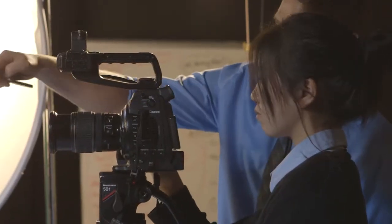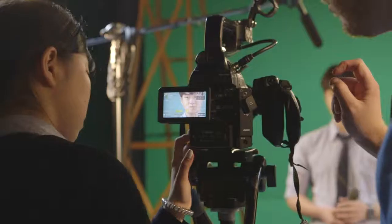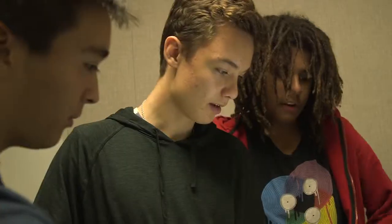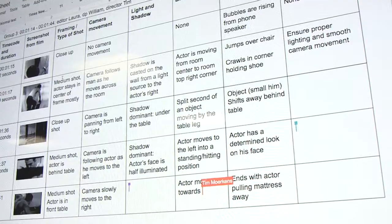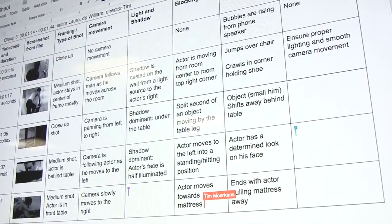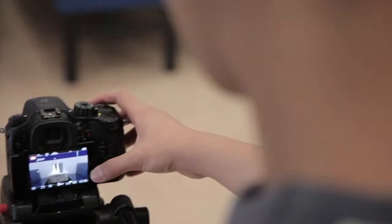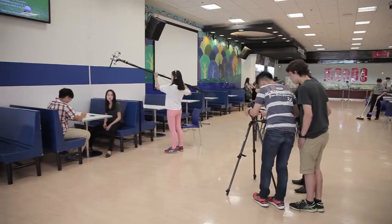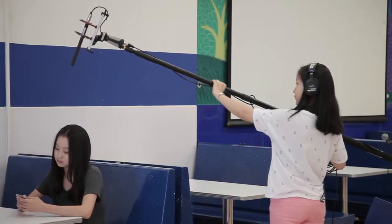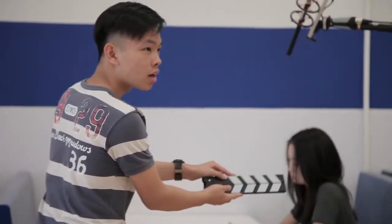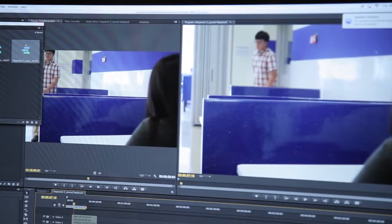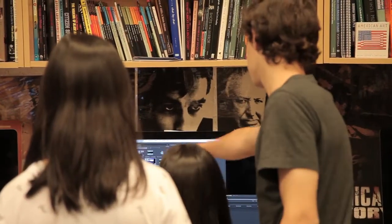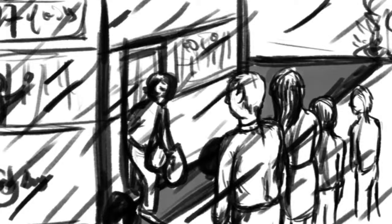It does that by insisting that students work over the course of the two years in various production roles. One of the important things this does for a student is that it gives them a wide range of experiences and something concrete to take away from the course that demonstrates they actually have had these wide ranges of experience — something that a university or film school they might attend afterwards would be very much interested in seeing.